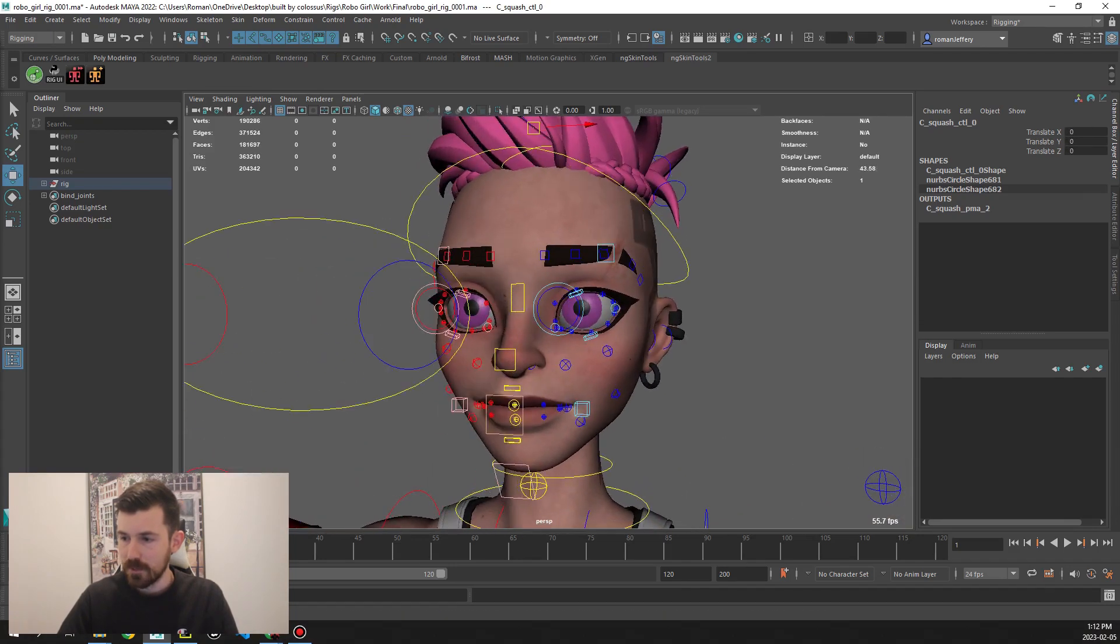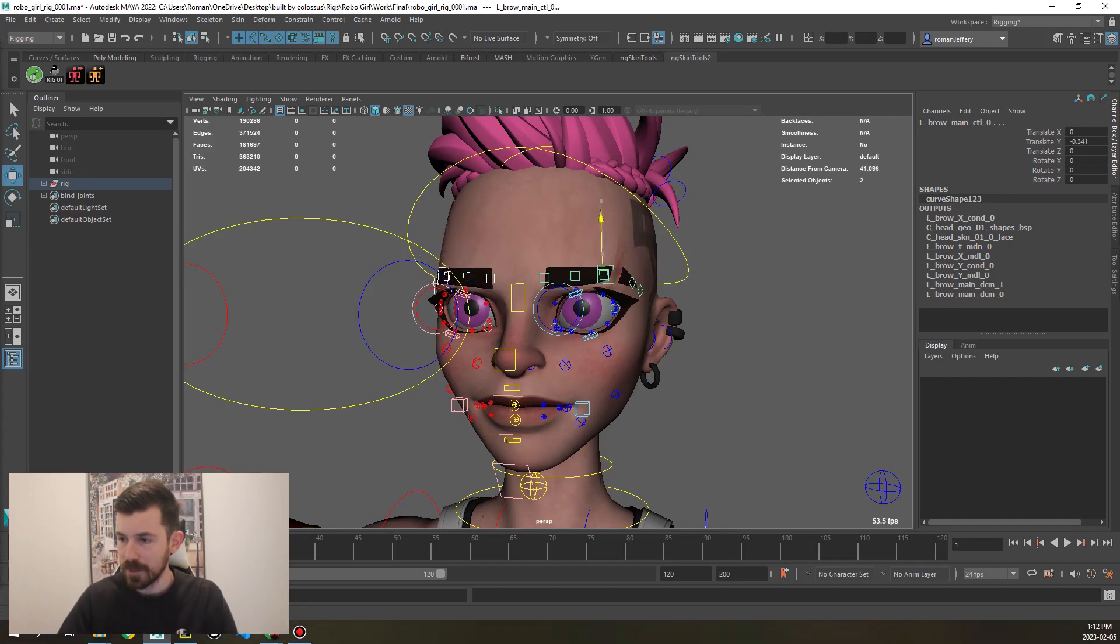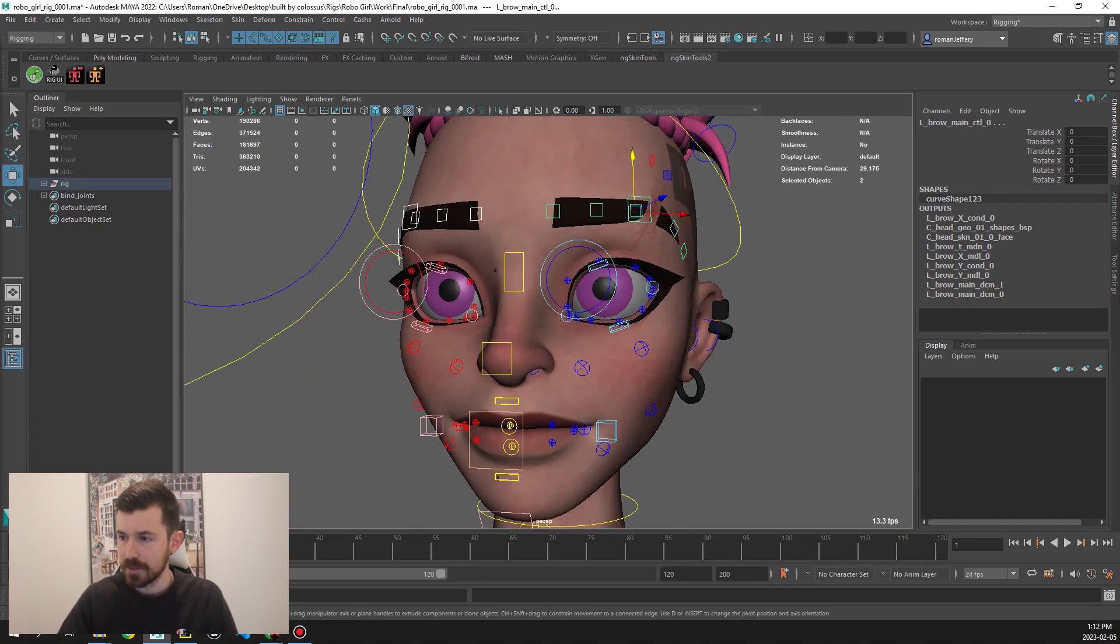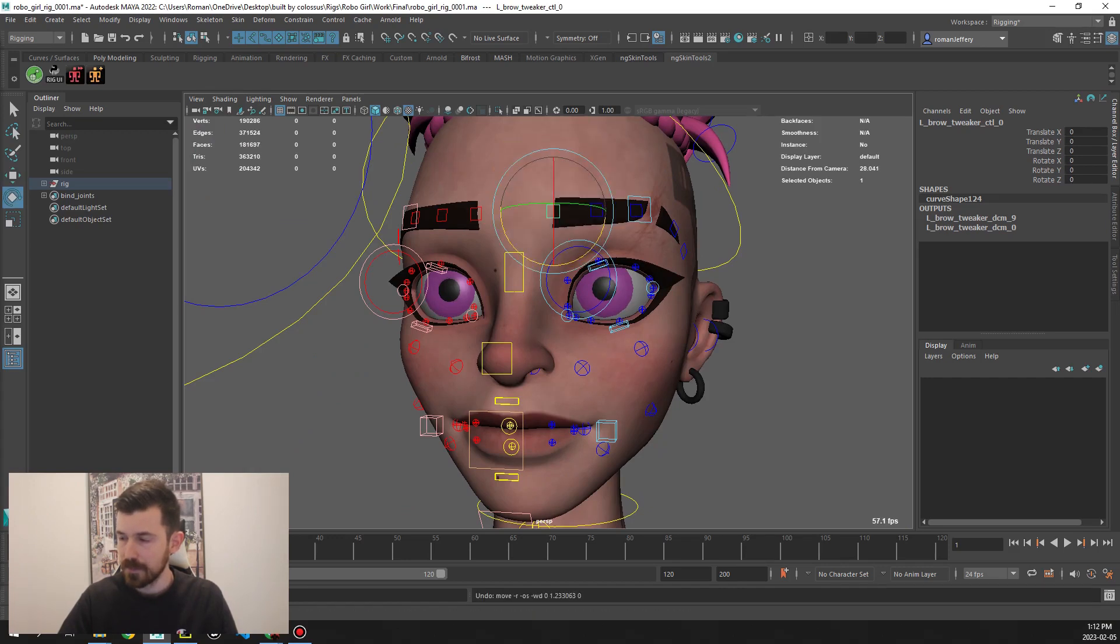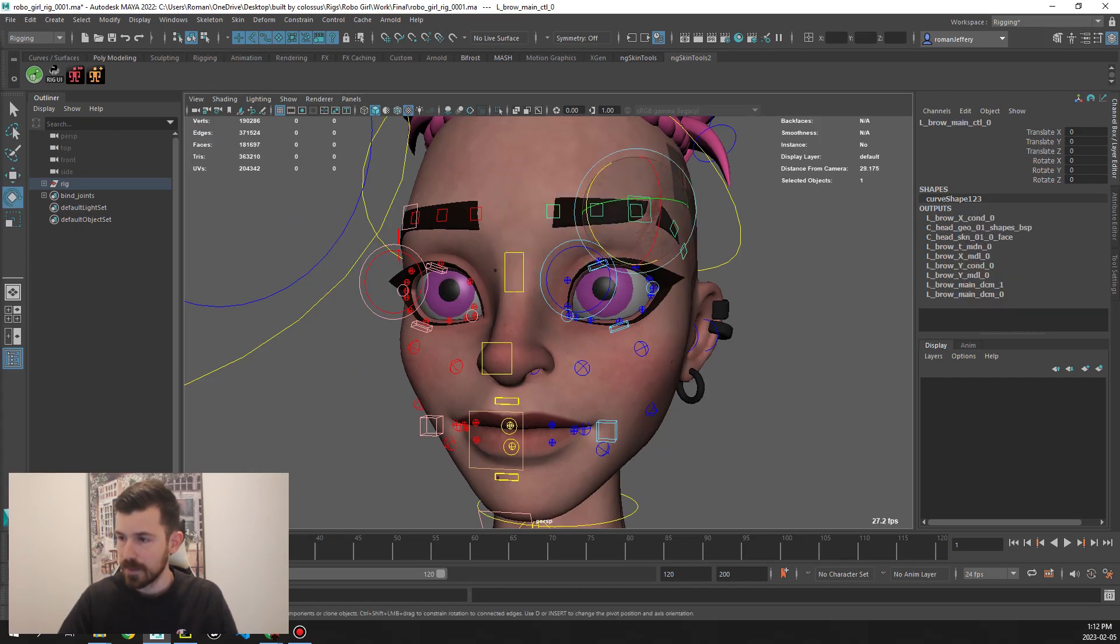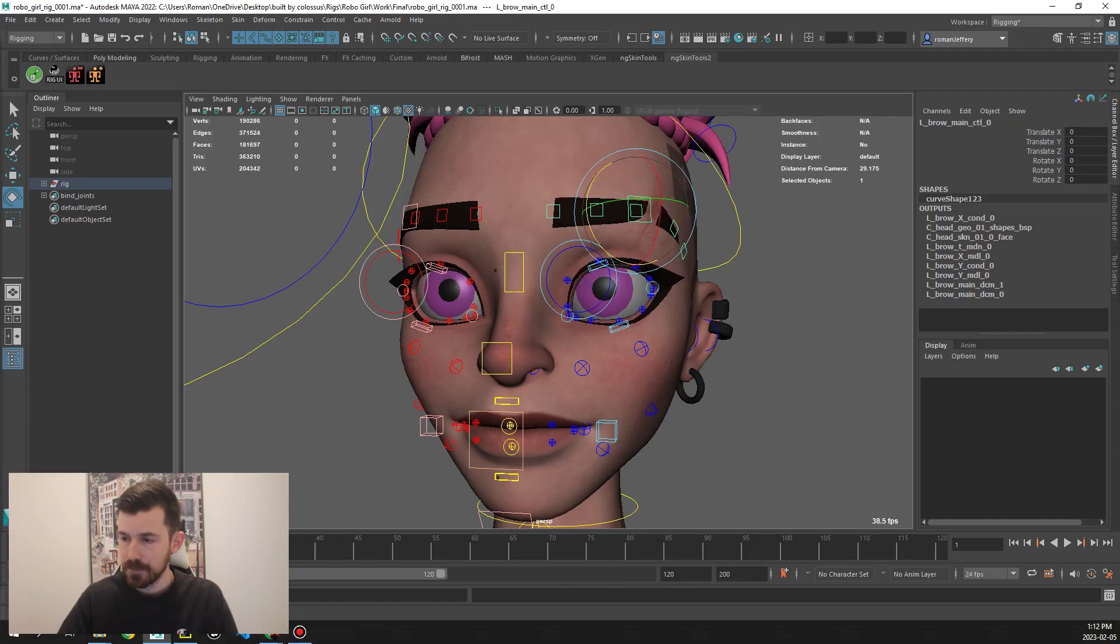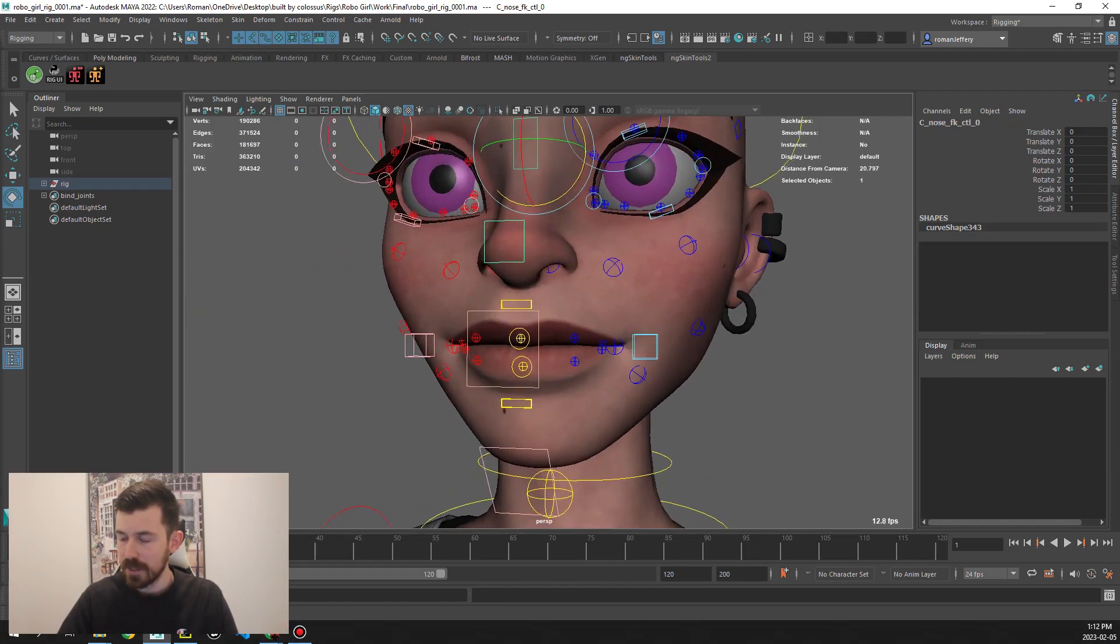Then if we go in, we have all standard stuff. We've got a main control for the brows with little tweak controls you can translate and rotate. You can also rotate the main control. Nose control.